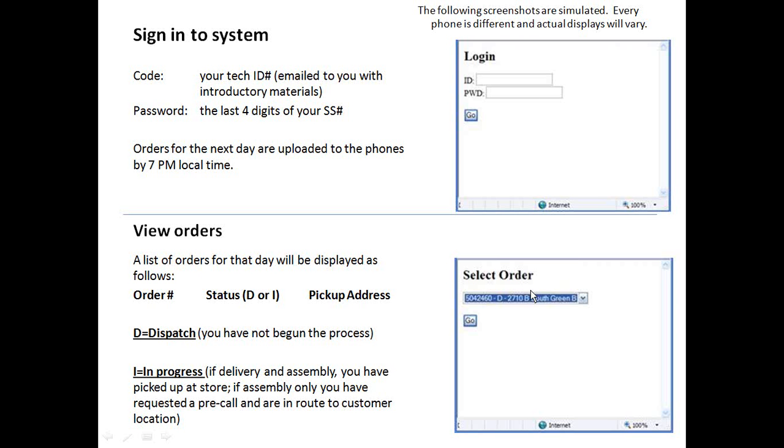Then you'll come to the select order screen. If you have more than one order, just click on the down arrow and they should be listed there.